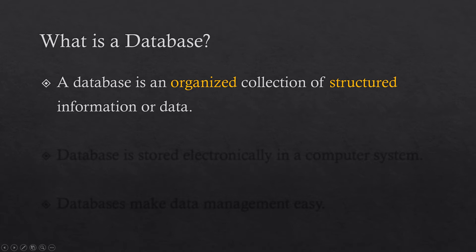But if I organize the books on a bookshelf according to their alphabetic order or some order, I can easily find my desired book. So that is called an organized collection of data or information.